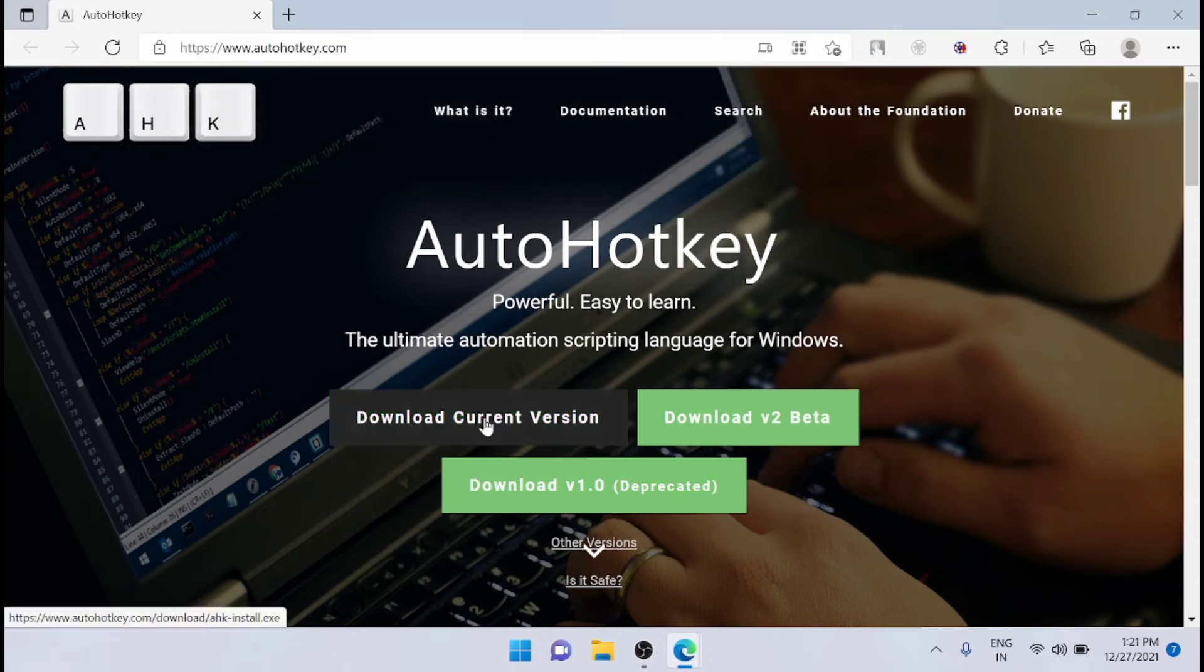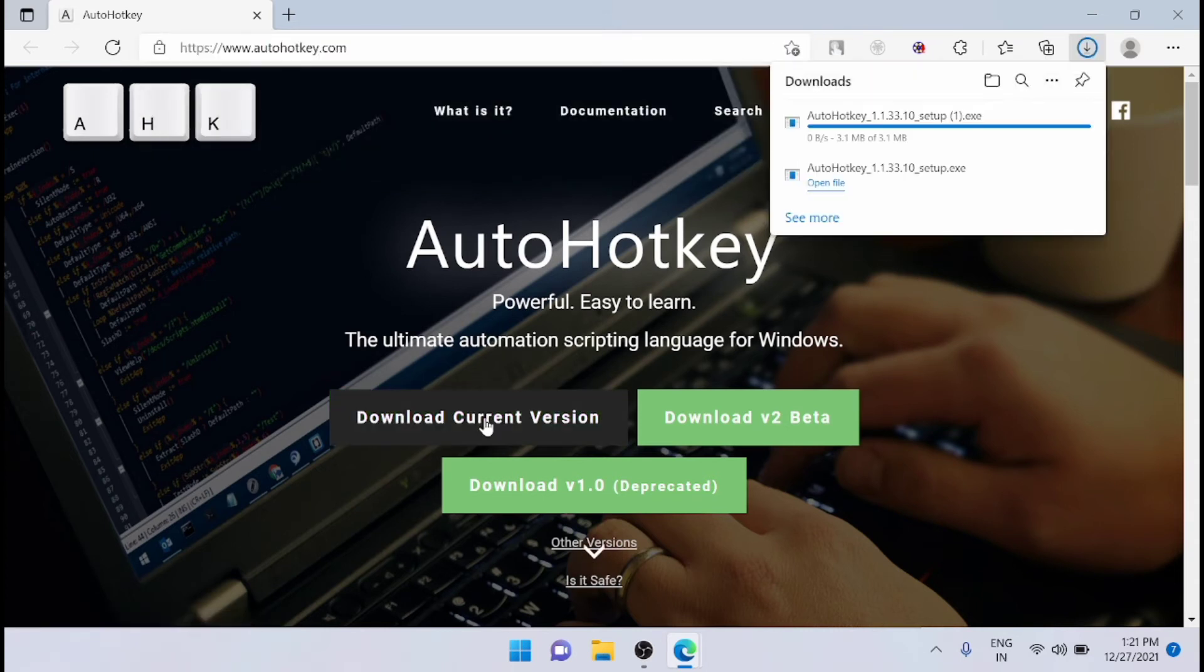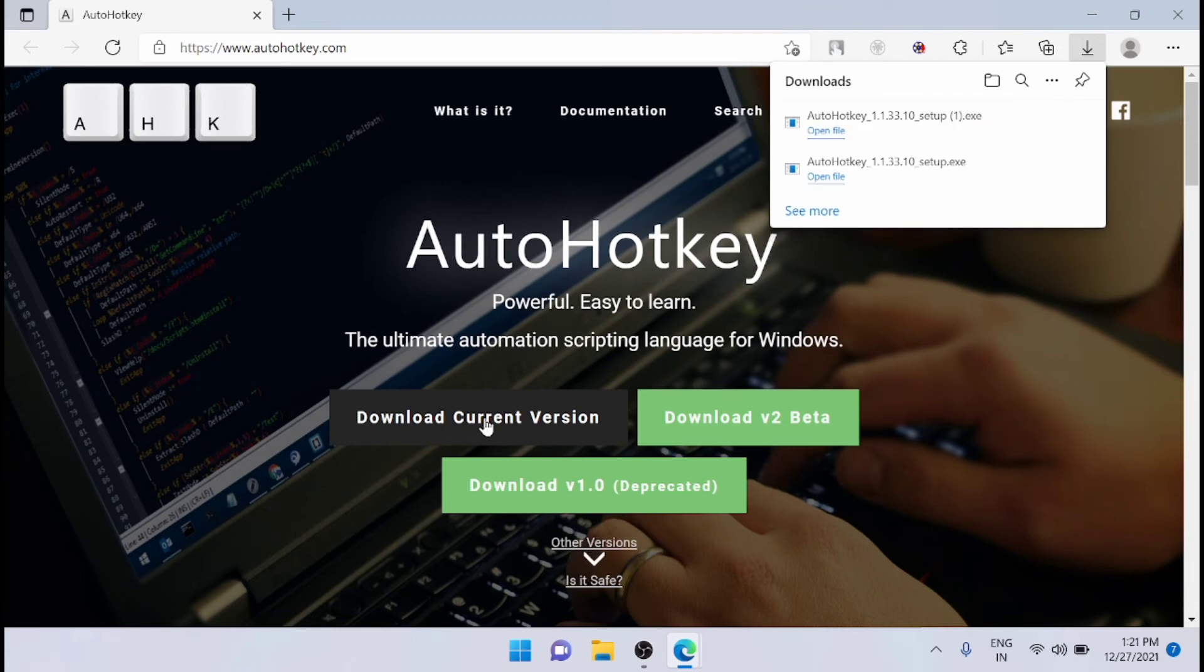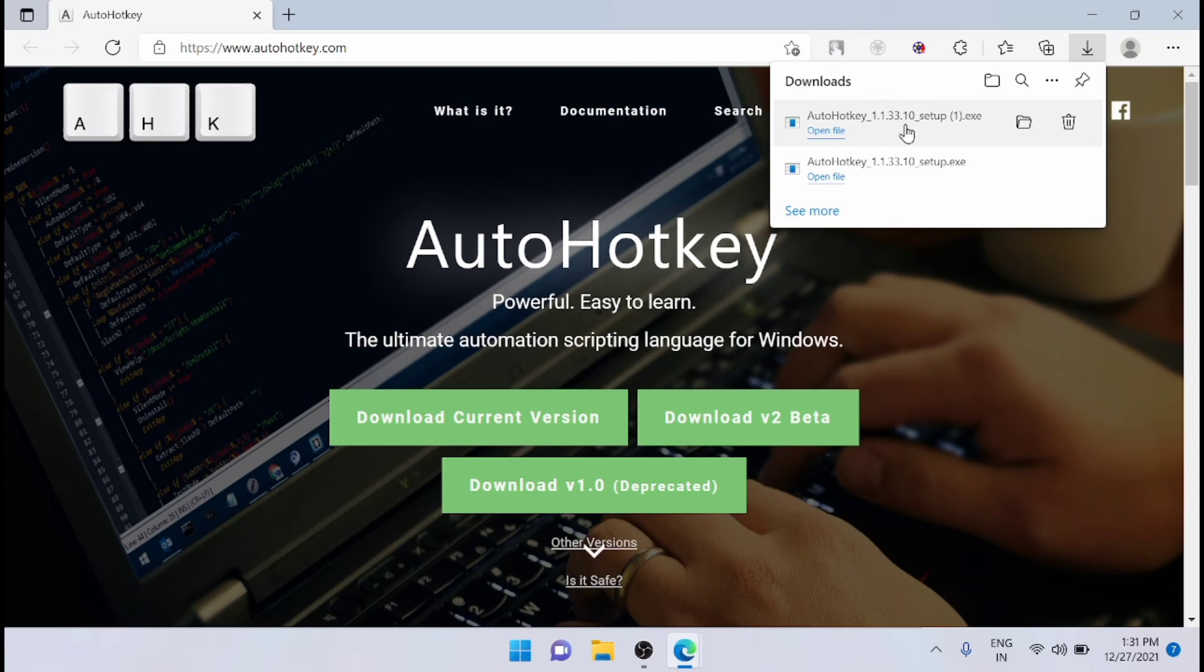I am downloading the current version now. After downloading, just install the AutoHotkey.